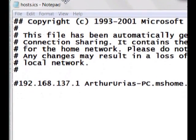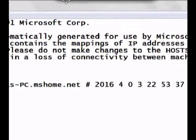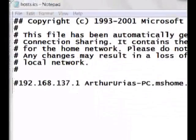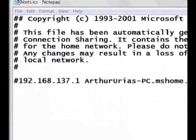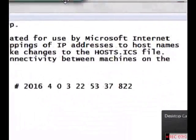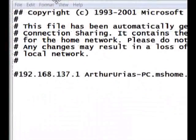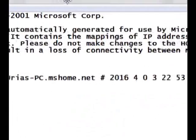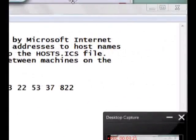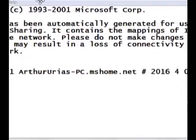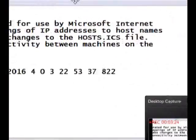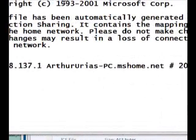So this is what it says: This file has been automatically generated for use by Microsoft Internet Connection Sharing. It contains the mappings of IP addresses to host names for the home network. Please do not make changes to the hosts.ics file. Any changes will result in loss of connectivity between the machines of the local network.